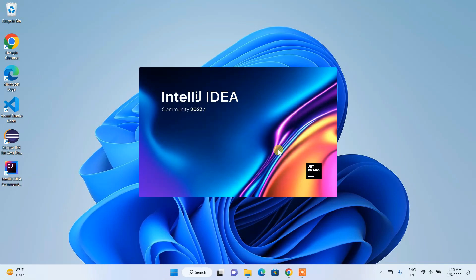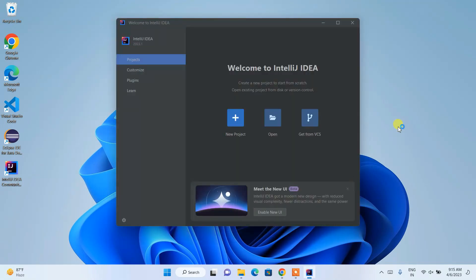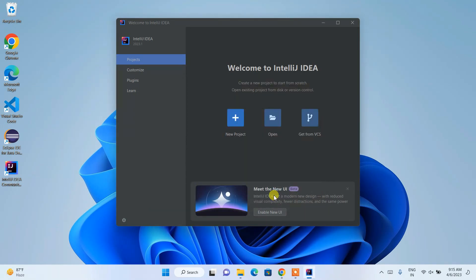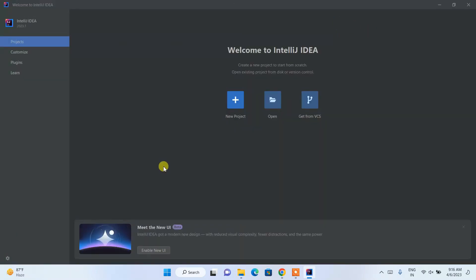It will ask whether you'd like to import previous settings — just click OK. IntelliJ IDEA will start launching. It may ask you to allow access through Windows Firewall Defender — just click Allow Access. There you go, IntelliJ IDEA is open. You can maximize it.